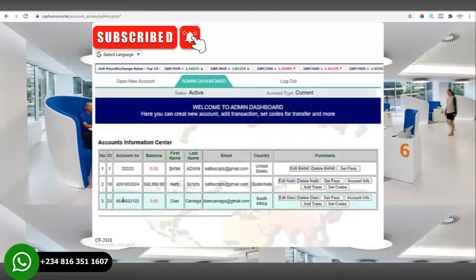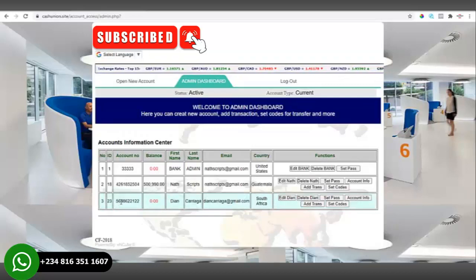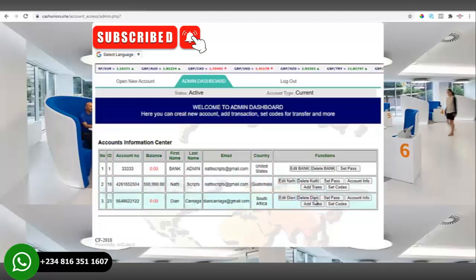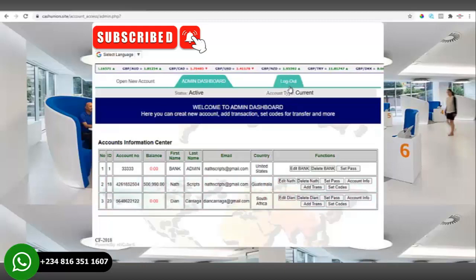The account has just been created. The account number is auto-generated, as you can see. We'll now log out of admin and log in to the user account we just created.